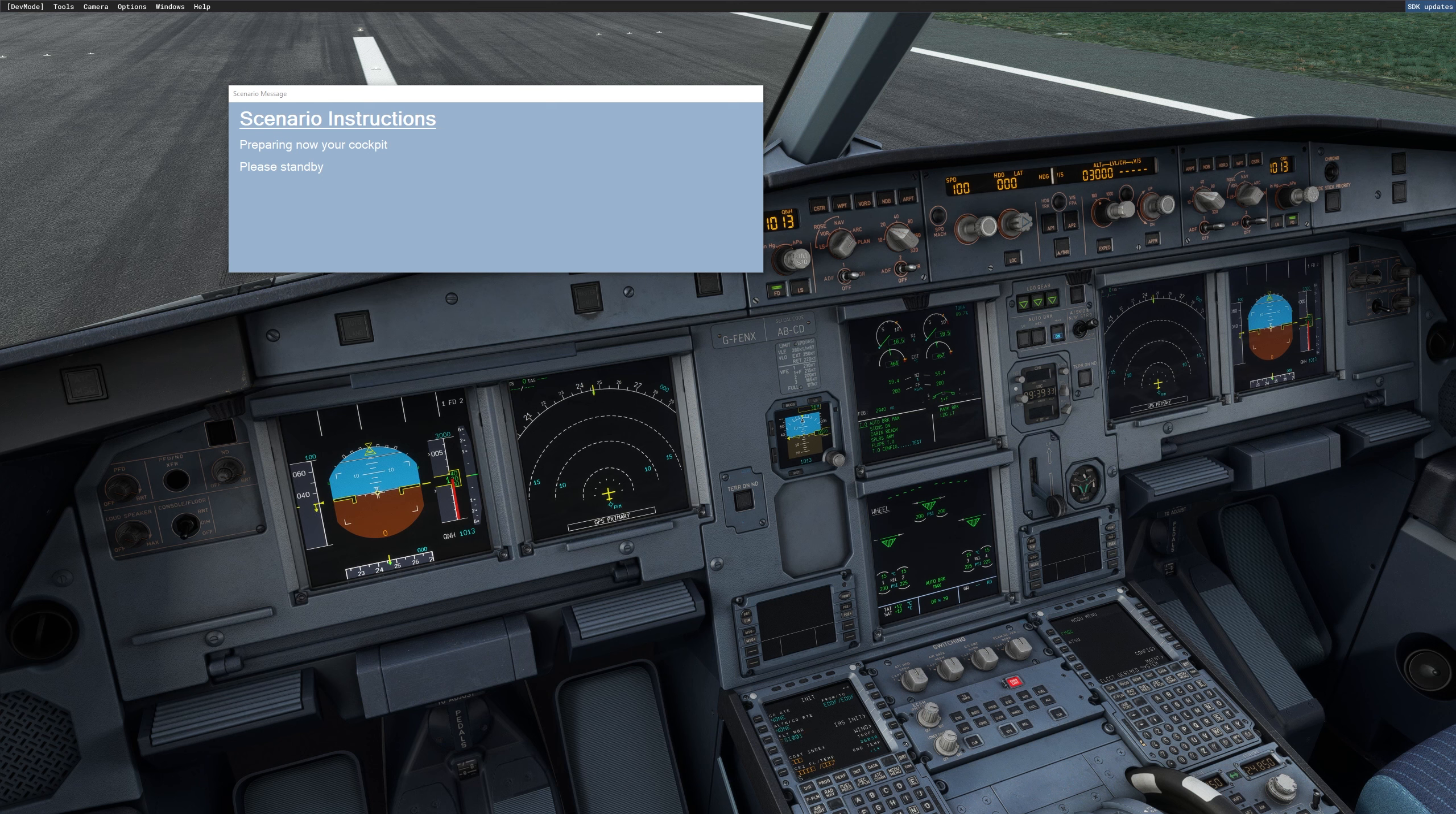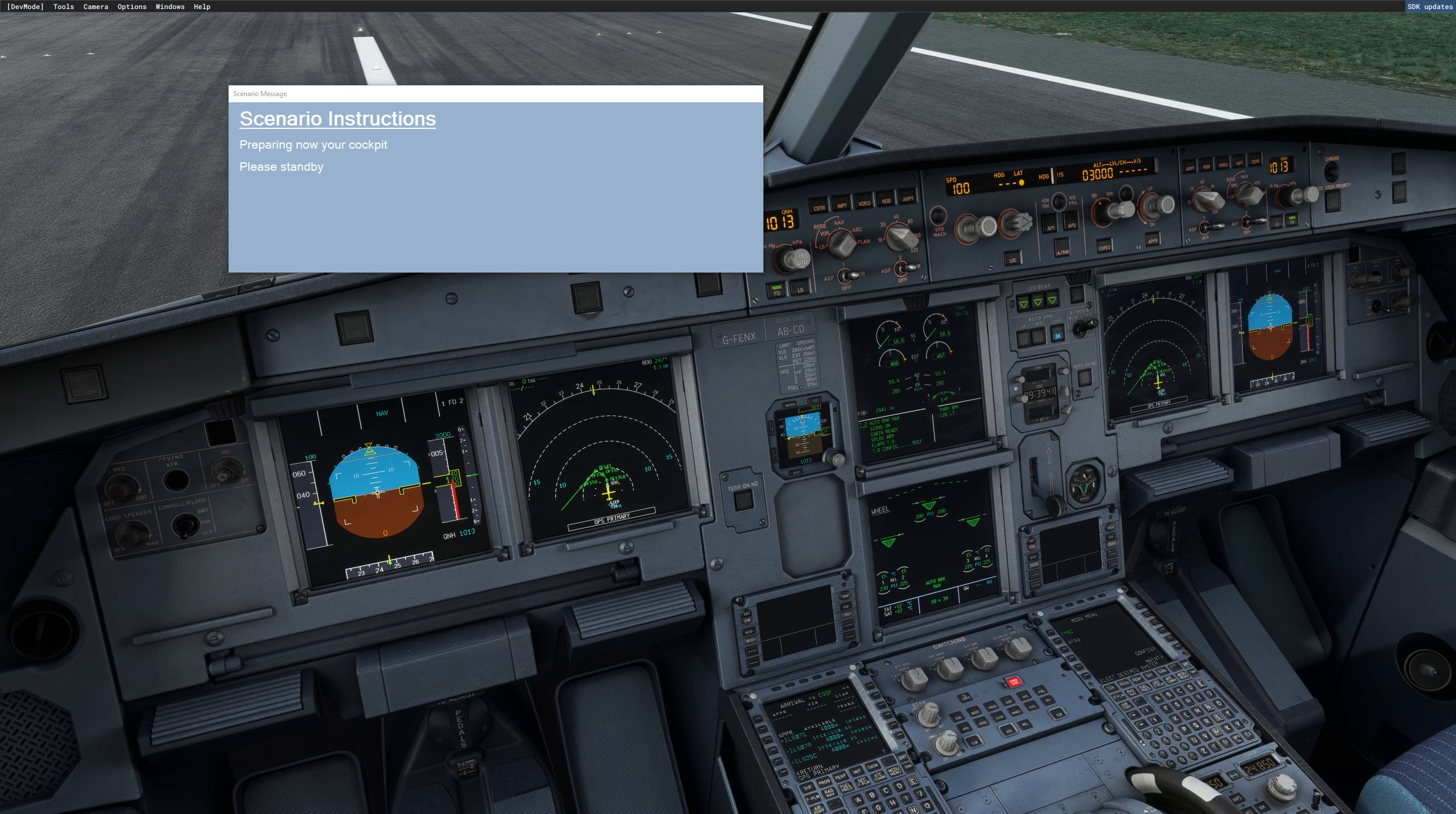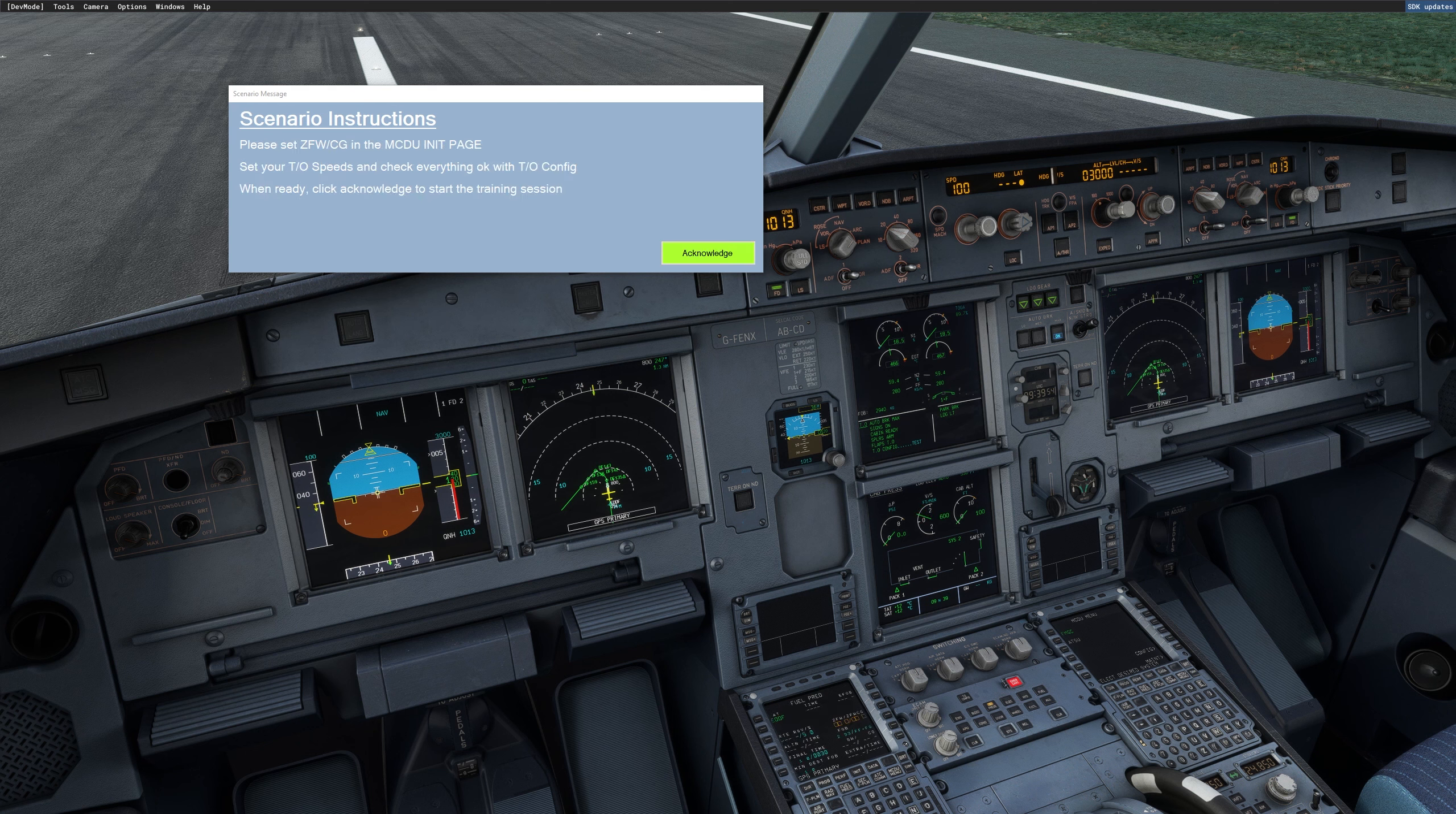So you can see now the flight plan, the cruising altitude, the cost index will be set. Now the departure will be selected. We are on 25 left, Cindy to Foxtrot, and then we will arrive most probably on 25 left via Charlie Hotel Alpha. And the holding will be inserted as well here, should you need it. You never know what's going to happen in a training scenario.